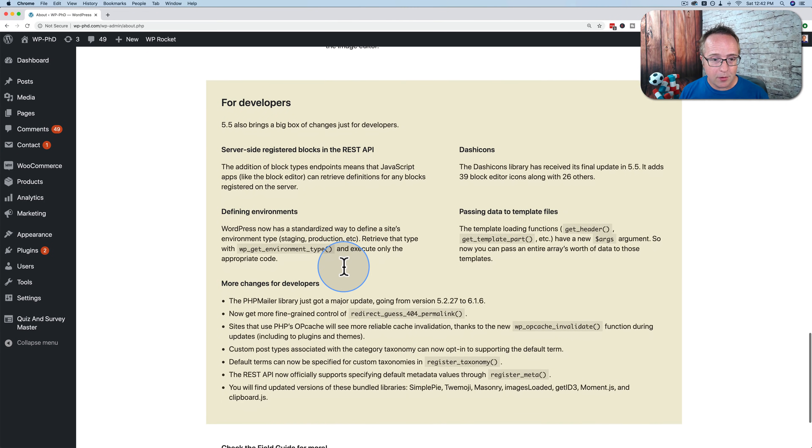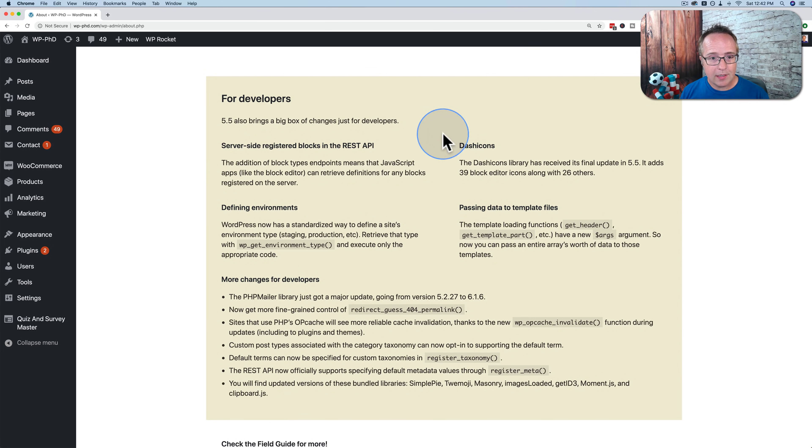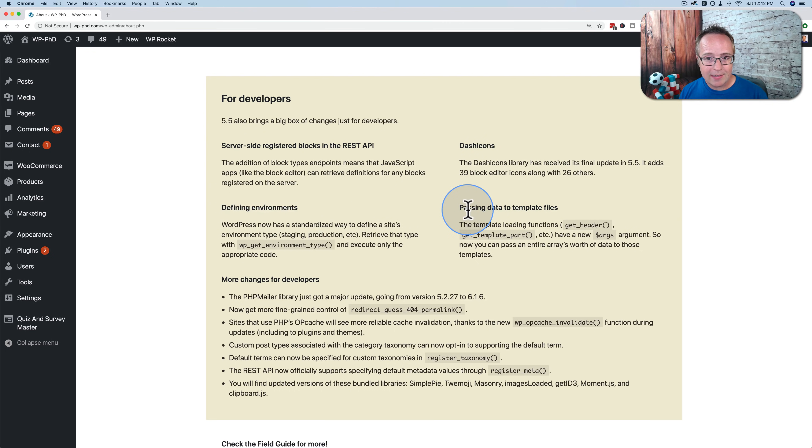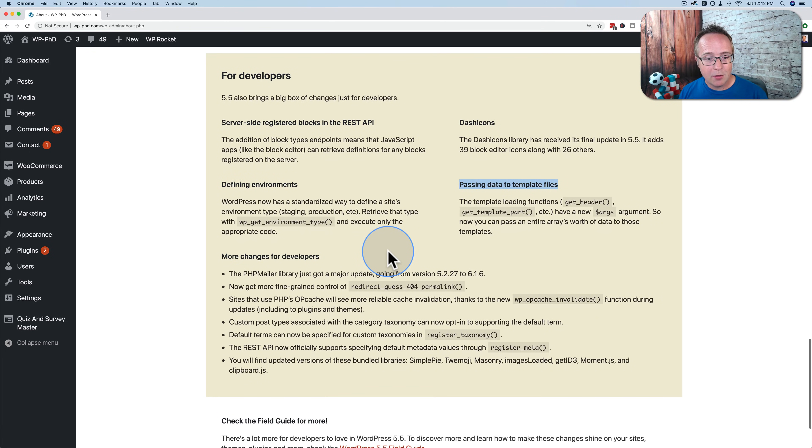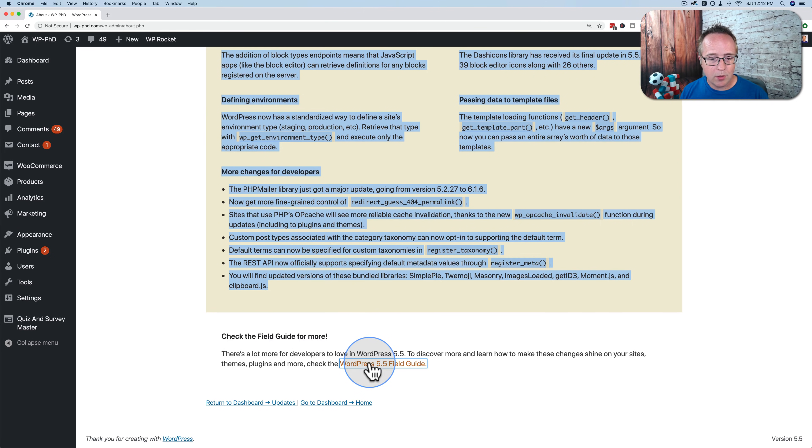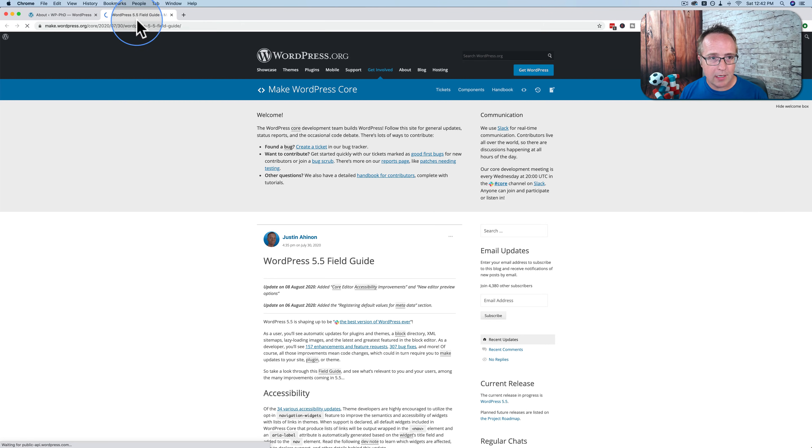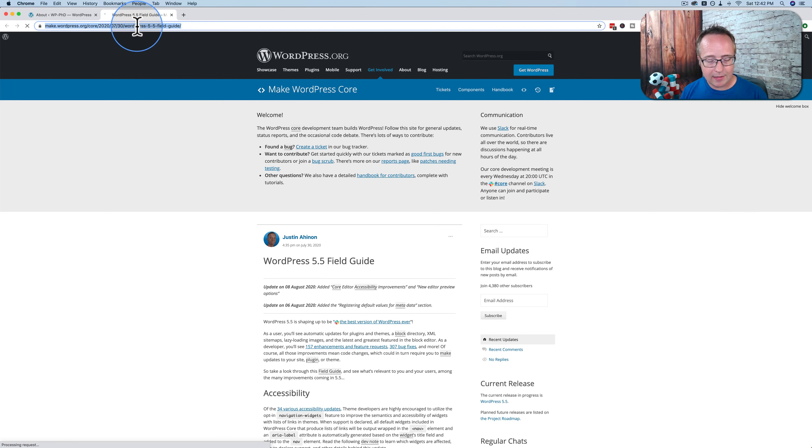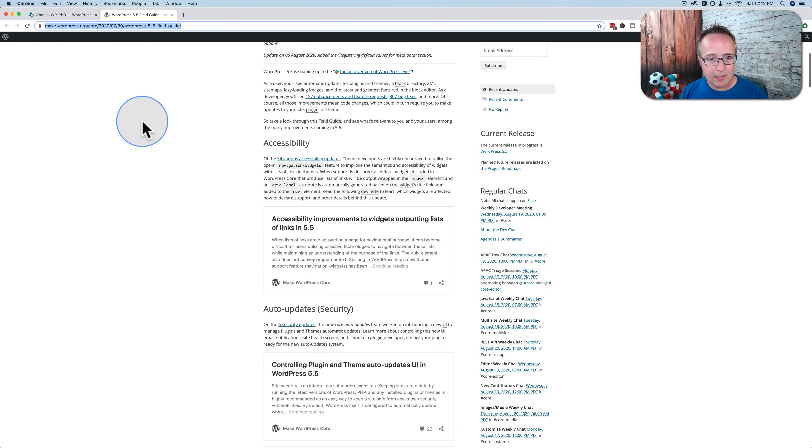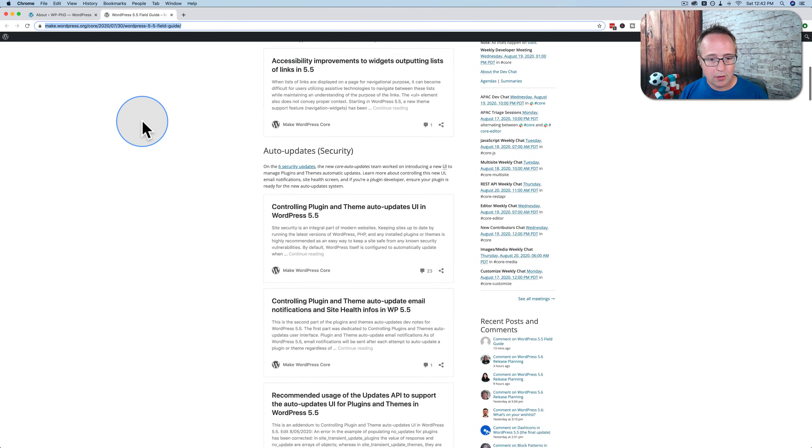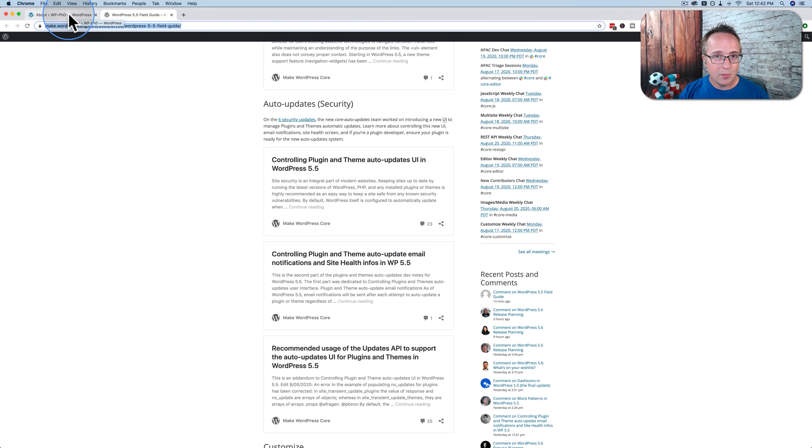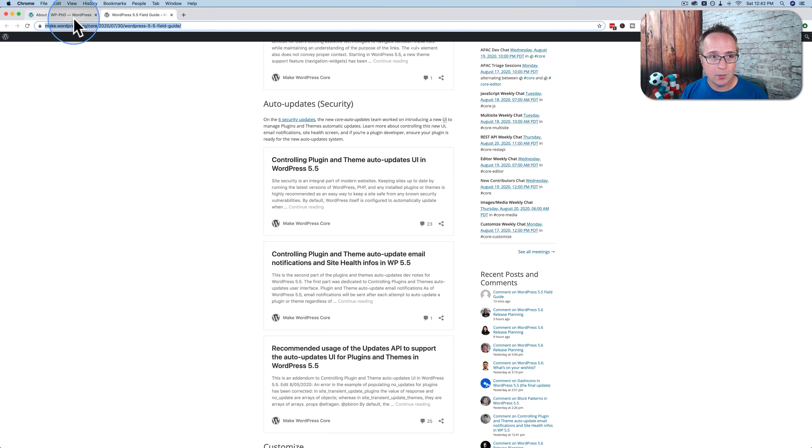And then for developers, we have these things. Server side register blocks in the REST API, dash icons, defining environments, passing data to template files. If you're a developer, you can geek out on this. There's also a post for the WordPress documentation. I'll link to this in the description down below so you can go and check it out. This basically goes over everything in the update. There's also another post that is the specific release post for this, for 5.5. I'll link to that as well.